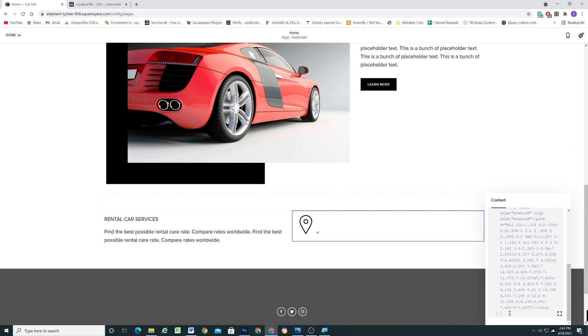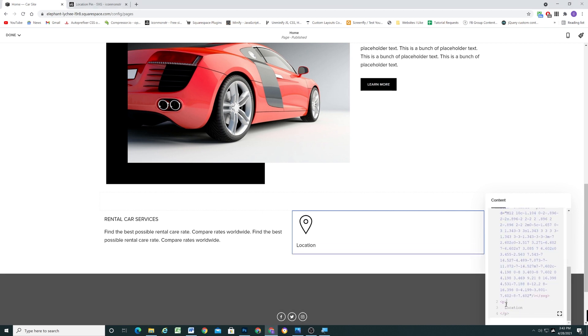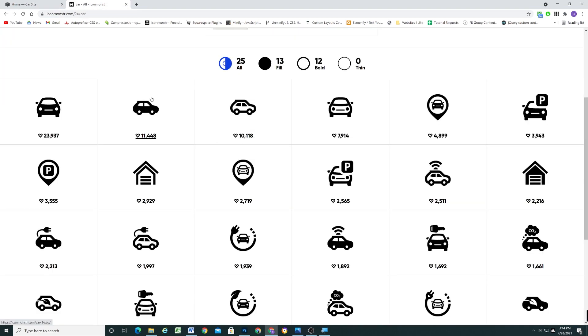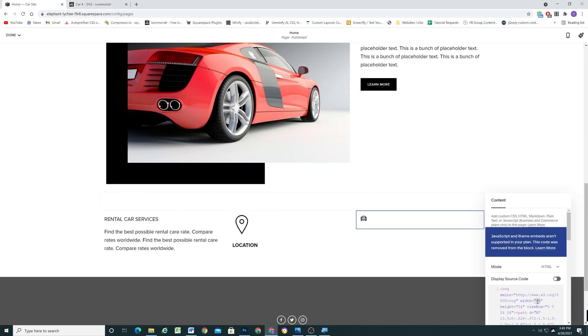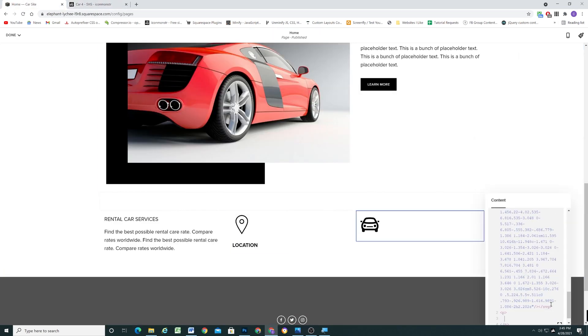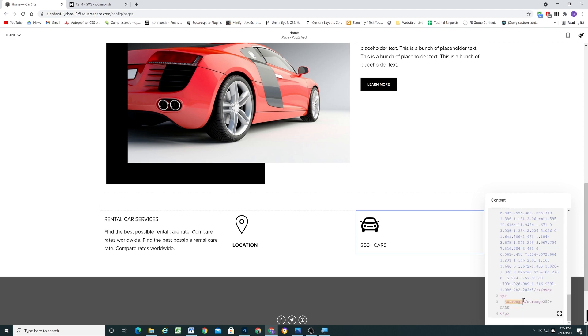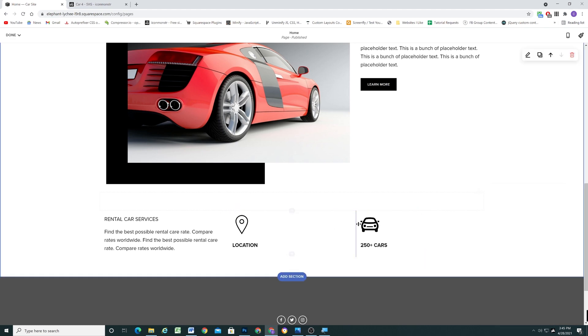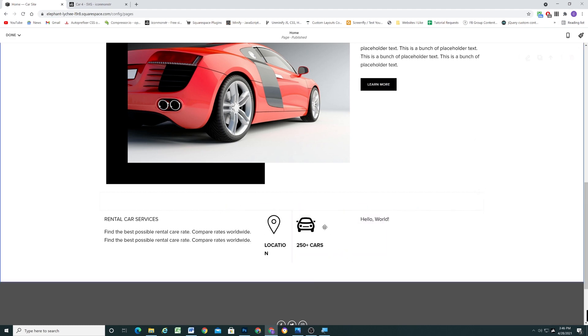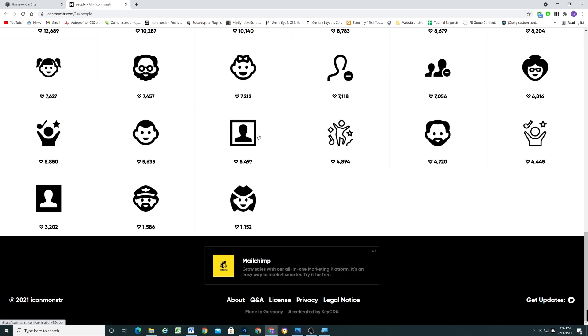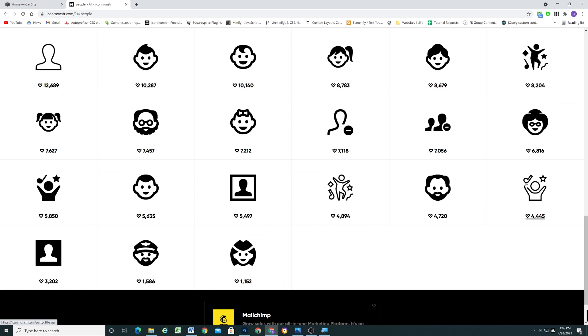So I'm just going to repeat this process for each of the icons, going back to Icon Monster, copying the SVG code and pasting it in the code block. And I'm just going to let the music roll for a while, and then I'll chime in again when I feel like there's something that's worth mentioning.